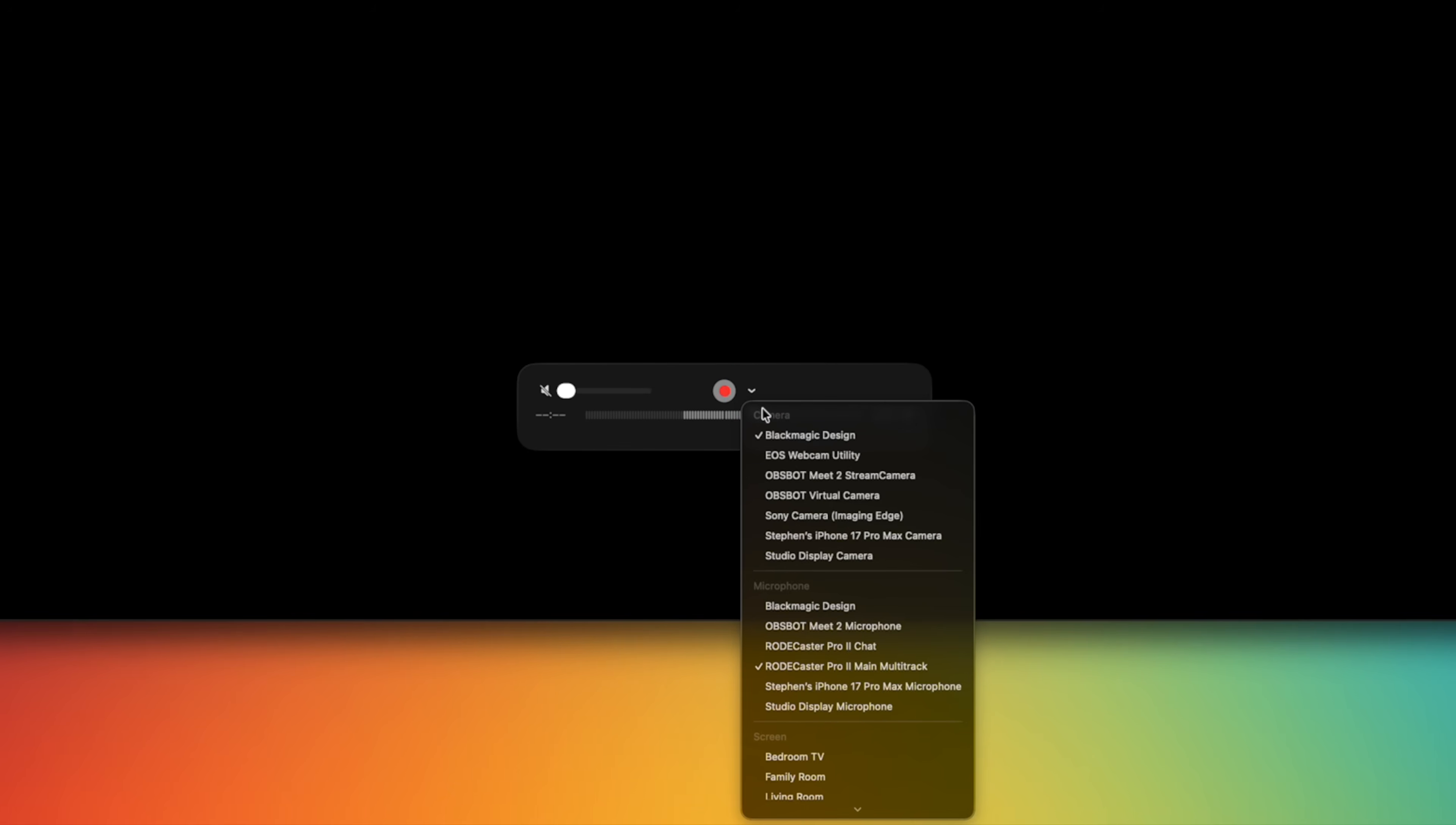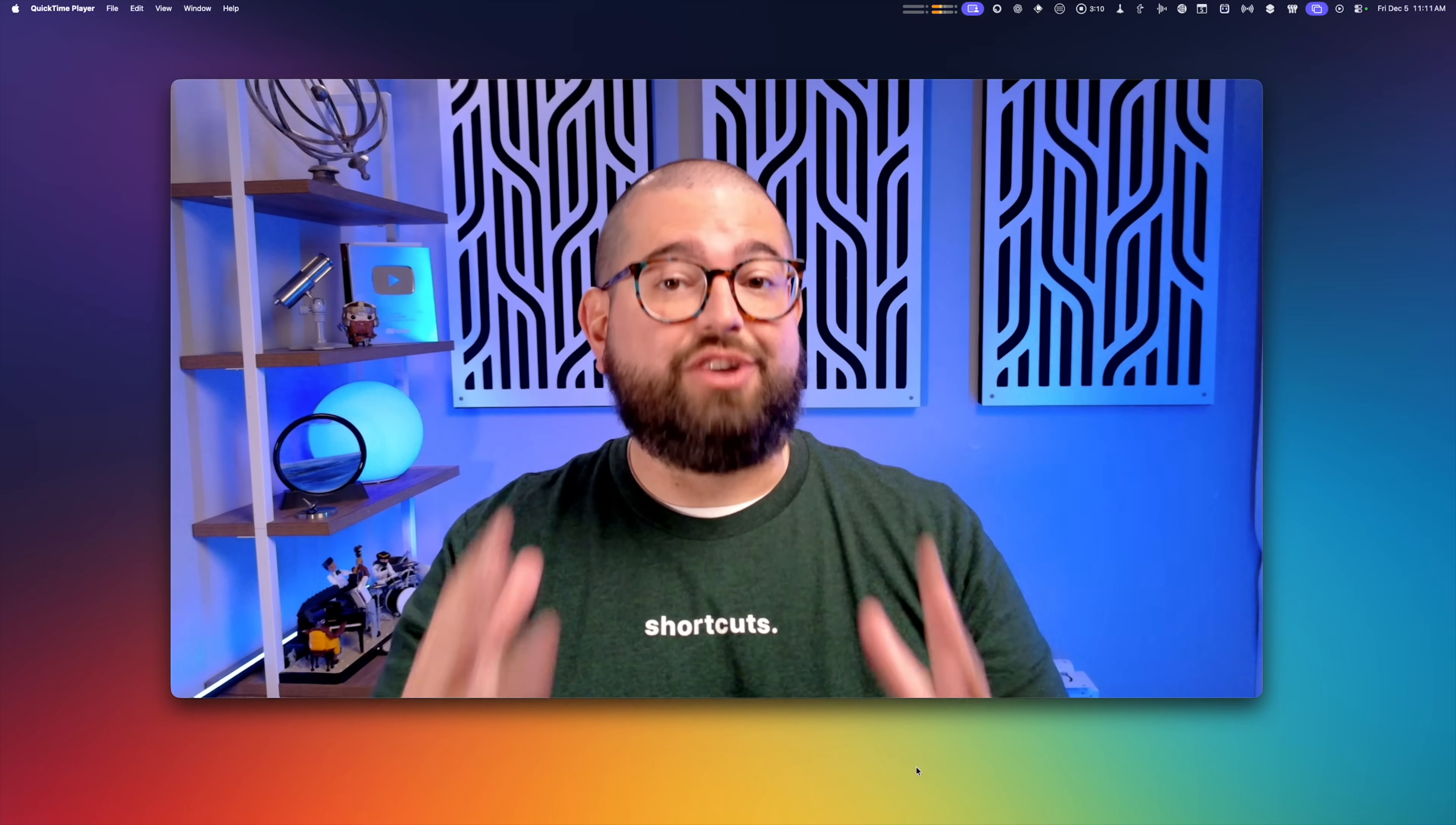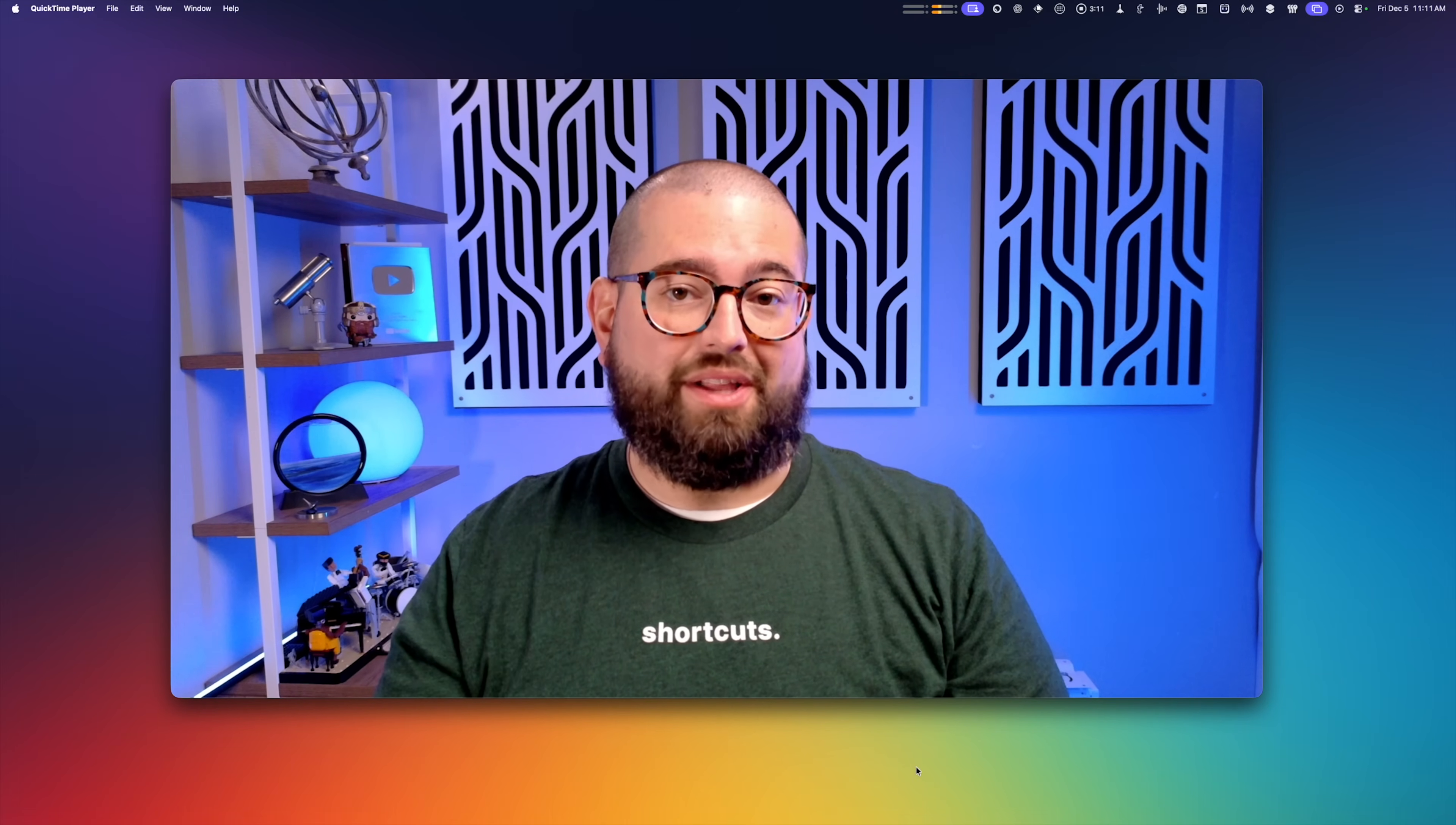Now, the OBSBOT Mi 2 is totally plug and play. You just connect it to your Mac, you can select it here to record in QuickTime or your app of choice, and you're ready to go. And you can see, even in low light conditions, you get incredible video quality.